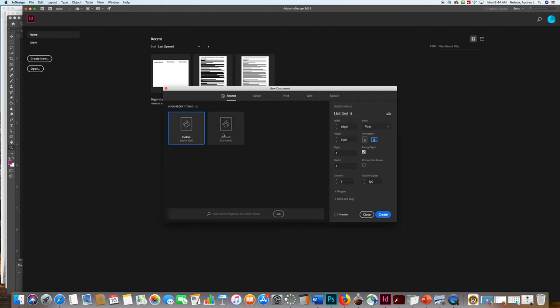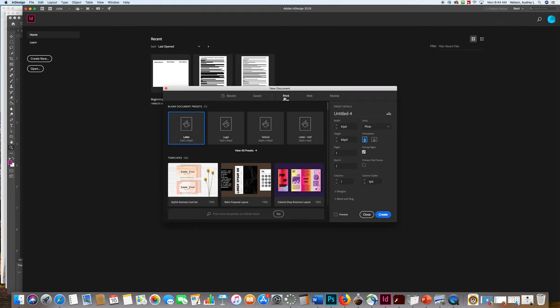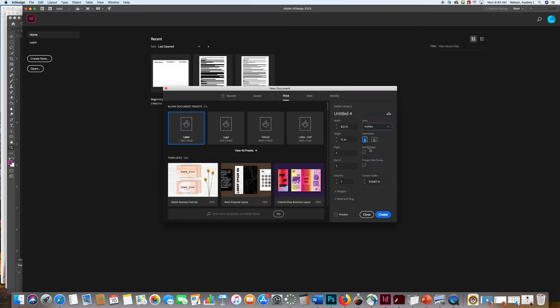You need to select Print and Letter. We don't want Facing Pages turned on. We're going to go to Inches for our ruling system and select Wide and Create.